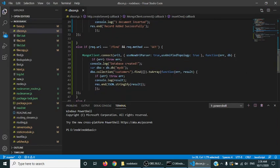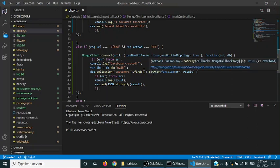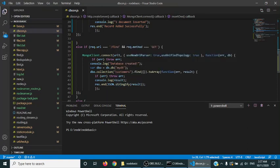The last one is find. In find, we are again connecting to the database. Then we are finding all the records from the database, that means all the documents available in the collection of customers. We are converting that into an array and after getting the result, I will display it in console.log as well as send to response.end.